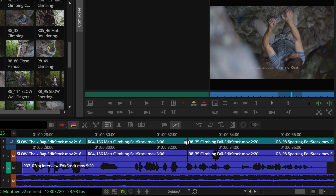For example, what if you want to adjust this edit so the shots aren't changing at the beginning of a word? When the white dual roller icon appears, you'll click the edit point.